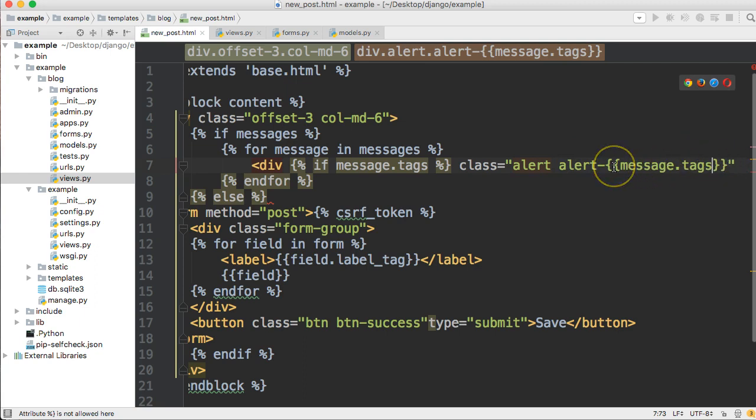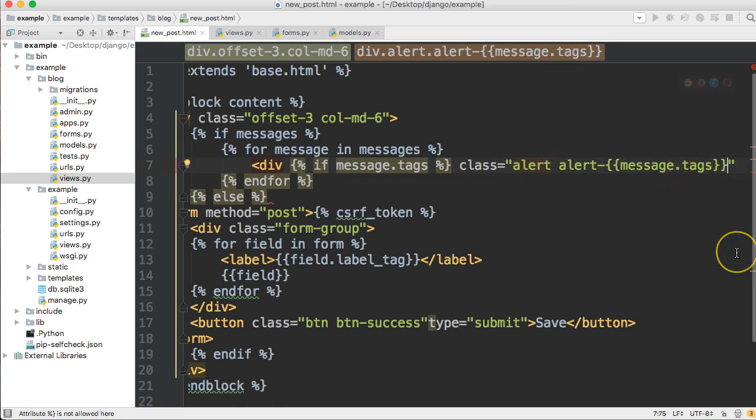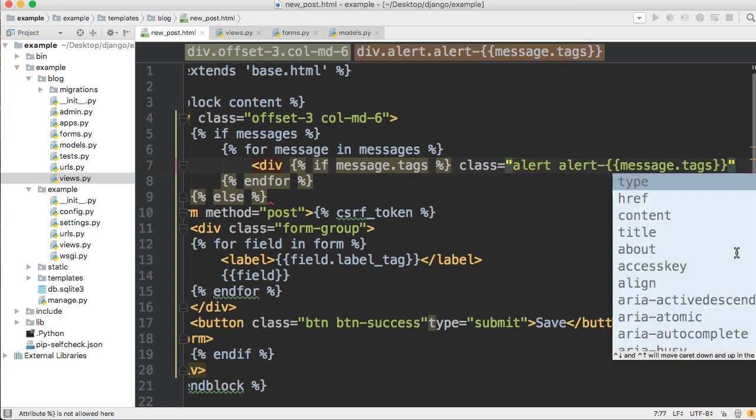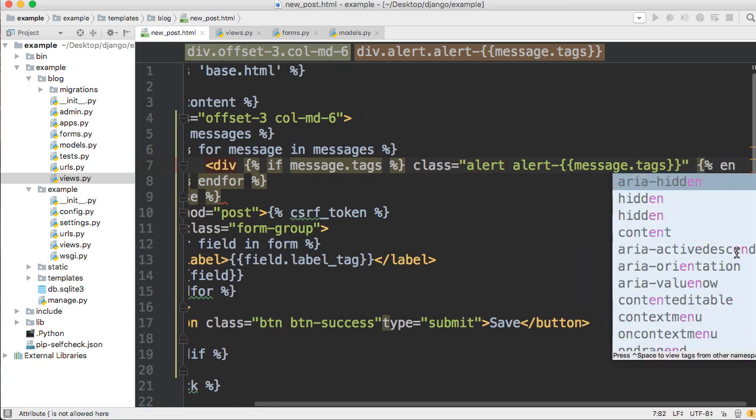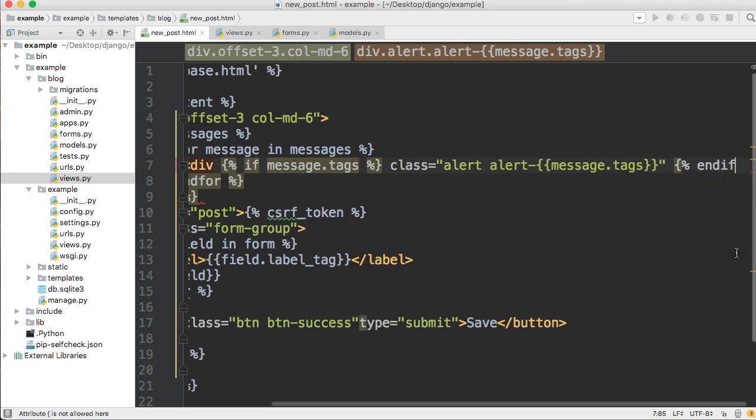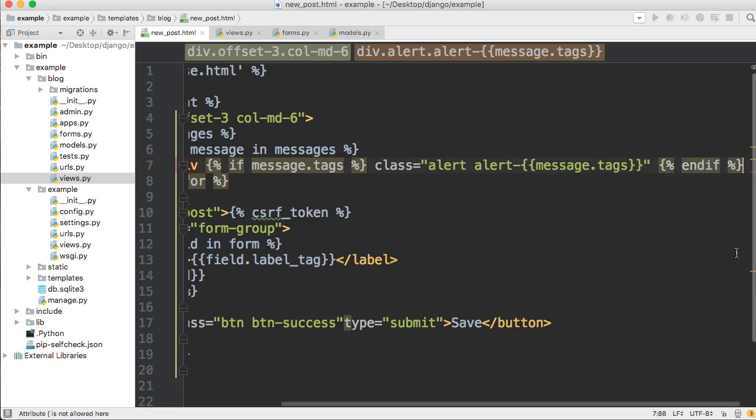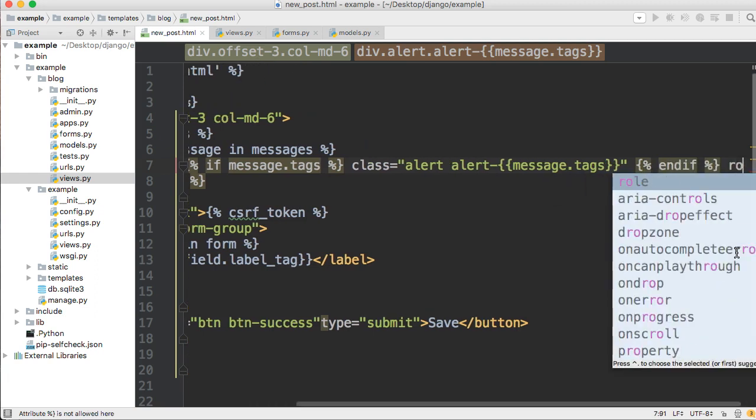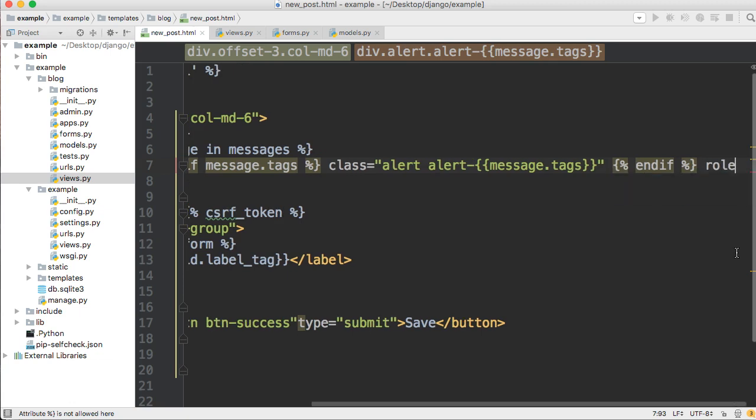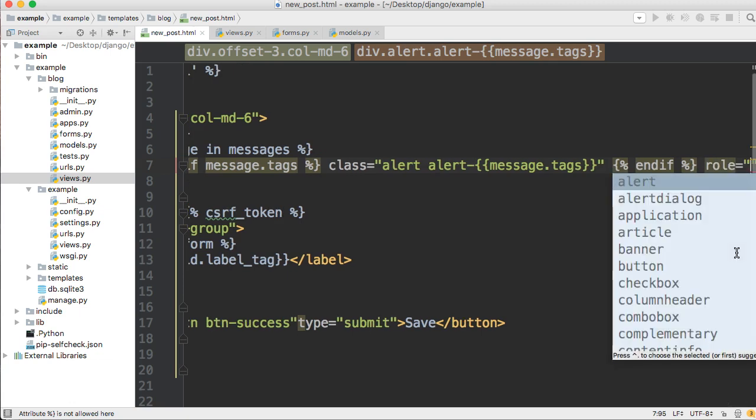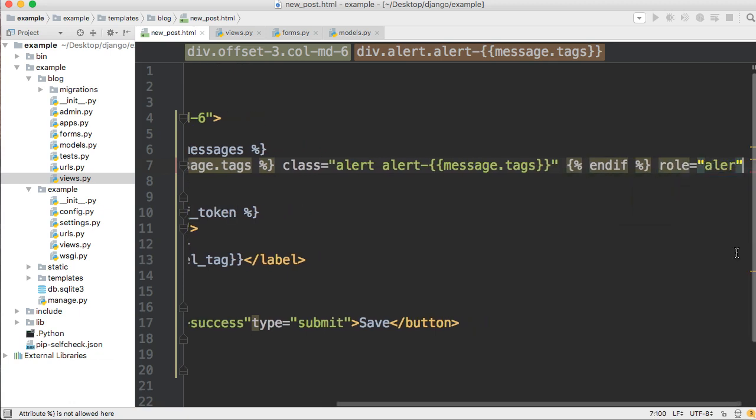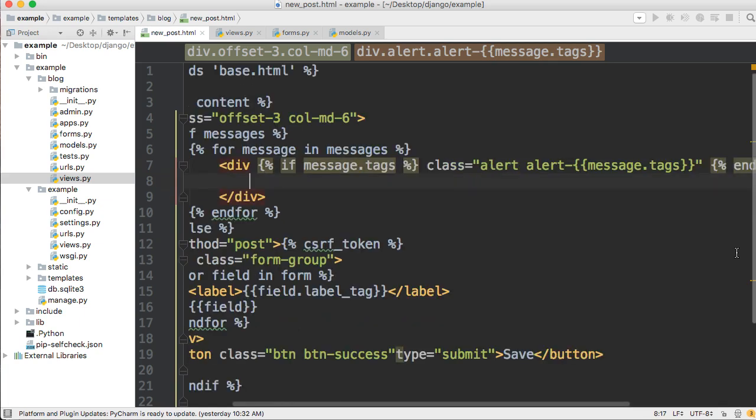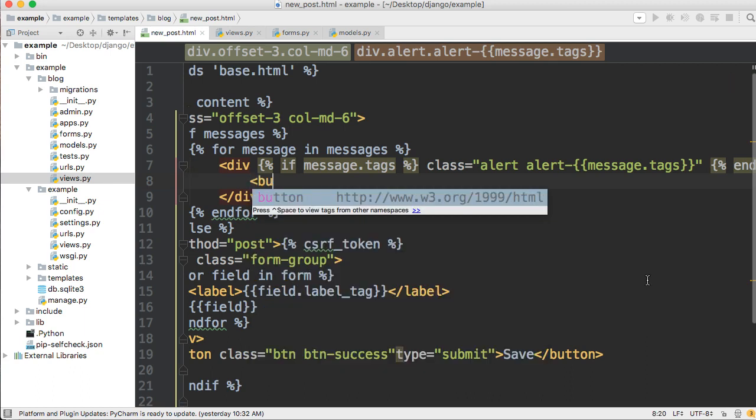If it's successful it's going to be alert-success. If it's not successful it's going to be alert-warning, so you'll get yellow alerts. If it's successful you get a green alert. That's how we're going to set it up. You can set it up any way you like. We'll add the endif here and this is going to be a role of alert just like that.